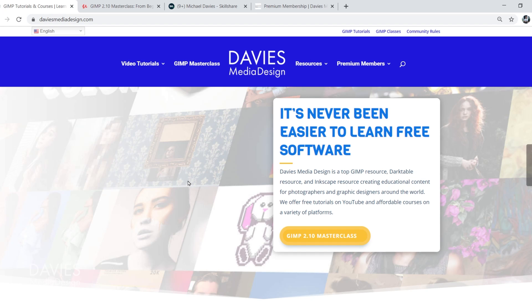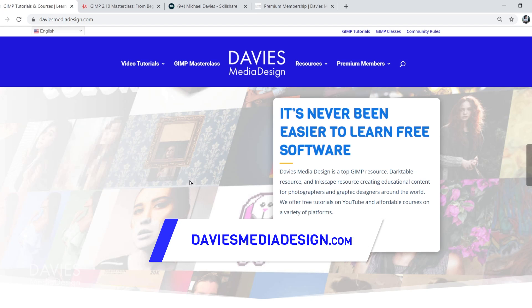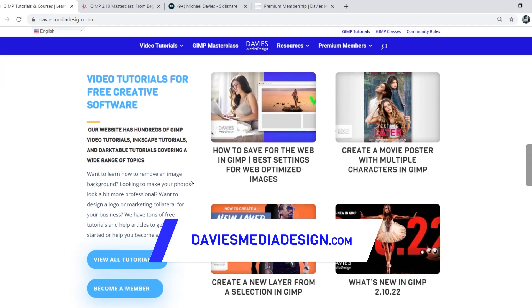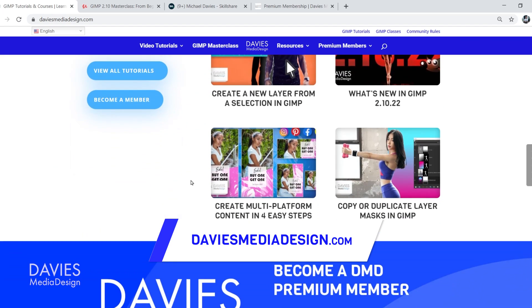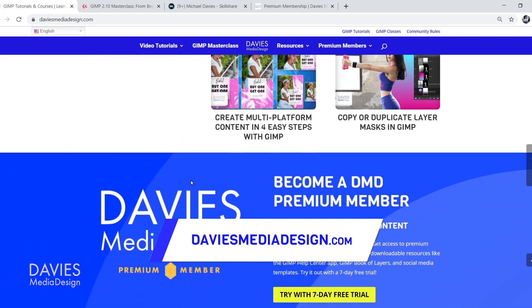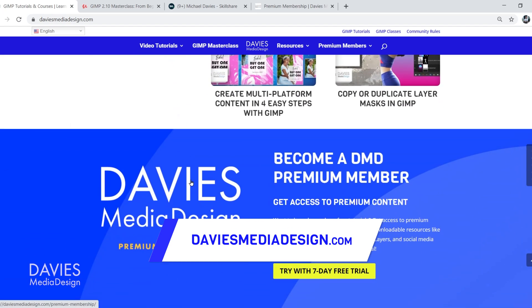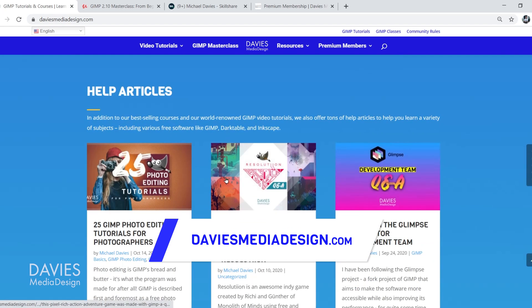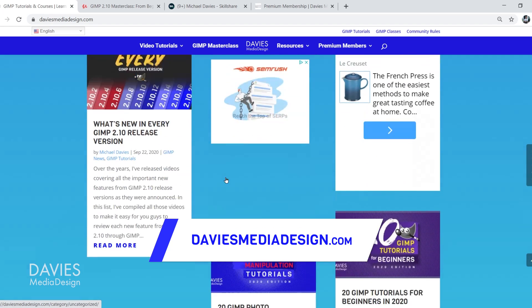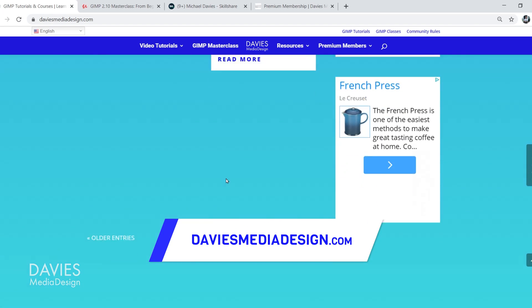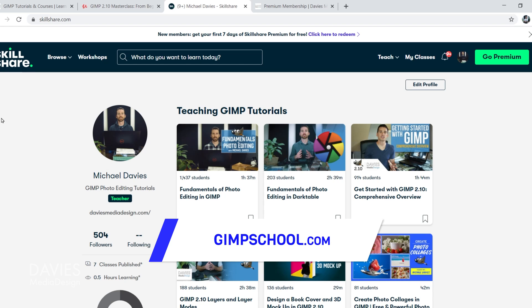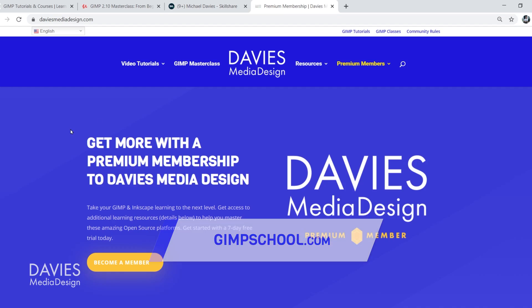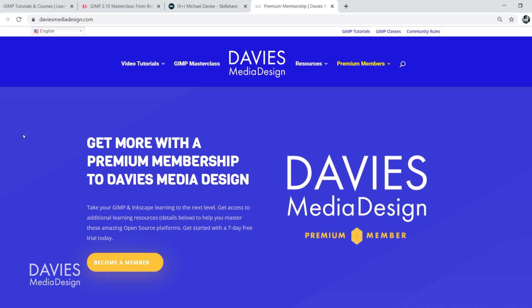Before I get into that, don't forget to check out my website at DaviesMediaDesign.com. I have tons of GIMP and Inkscape tutorials on here. You can get more by becoming a DMD Premium Member, and I have tons of free software help articles. You can enroll in my GIMP 2.10 Masterclass from Beginner to Pro Photo Editing on Udemy, or any of my Skillshare classes by visiting GIMPschool.com.